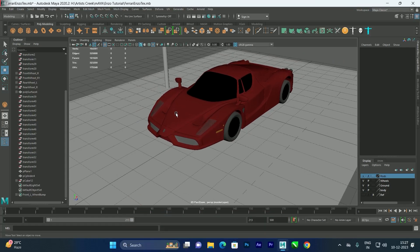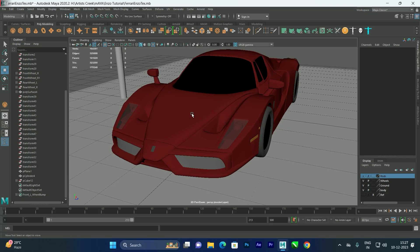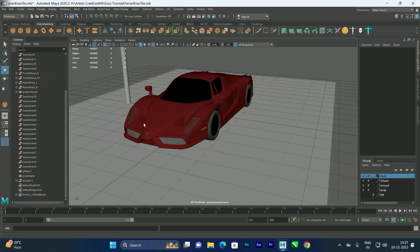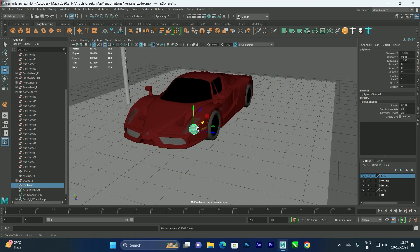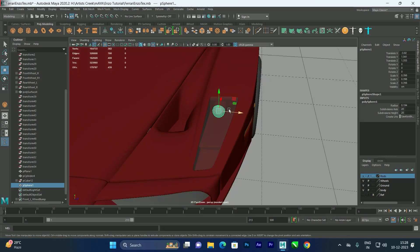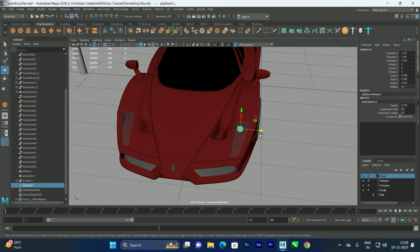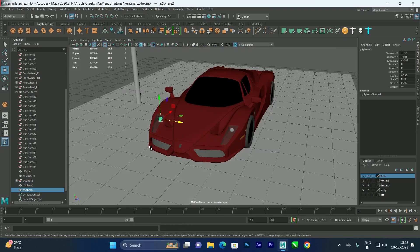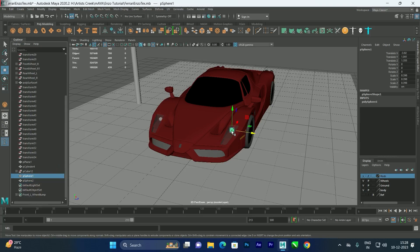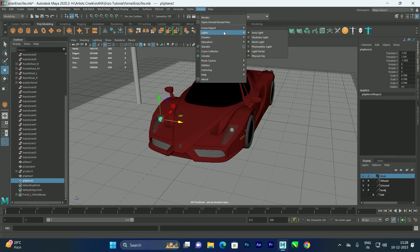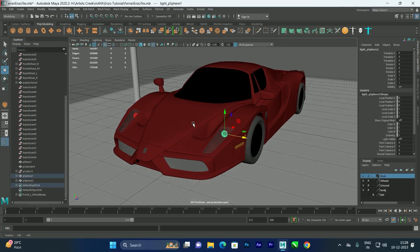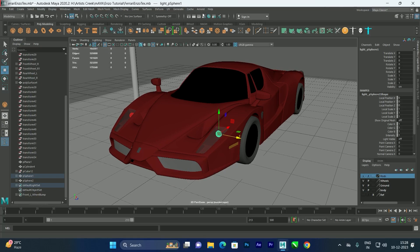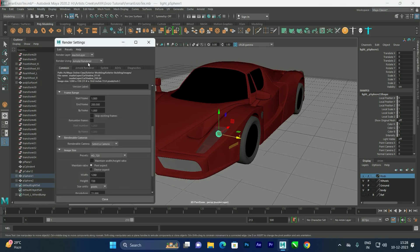First of all, let us create a sphere that will create the glow effect for the lights. I will create a sphere, place it inside, create a duplicate, and then add a mesh light to this sphere. We will select the sphere, go to Arnold Lights, and choose Mesh Light to get the glow effect.